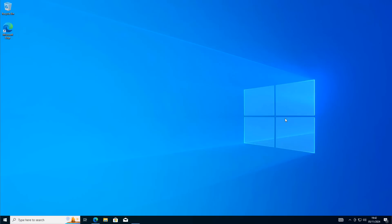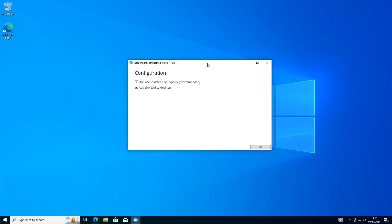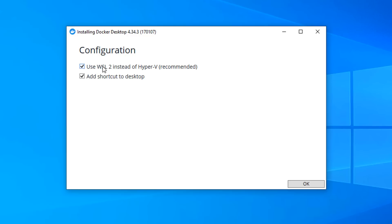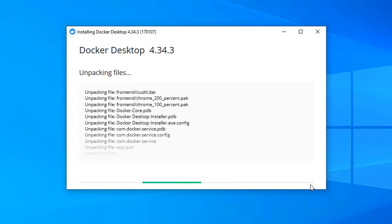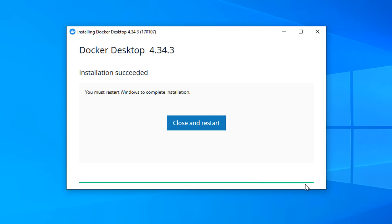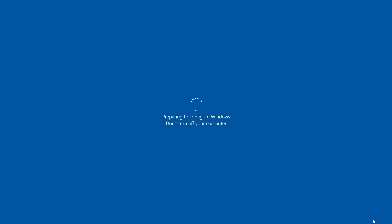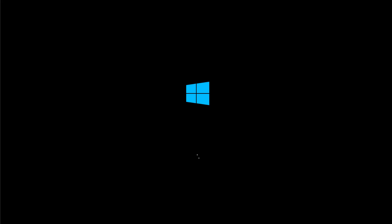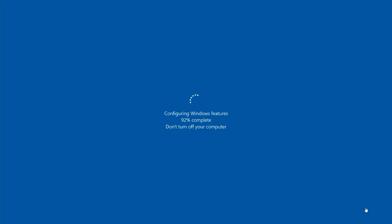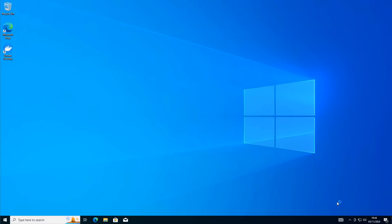Once the download starts you should see it in the top right. You can go to your downloads folder and double click on it to open up the file we're going to install. Say yes to the User Account Control and you should see something like a configuration window. We want to make sure we use WSL 2 instead of Hyper-V — that's recommended — and you can add a shortcut to your desktop. It will then download, unpack, and start to install, and you'll need to restart your PC to finalize the installation.